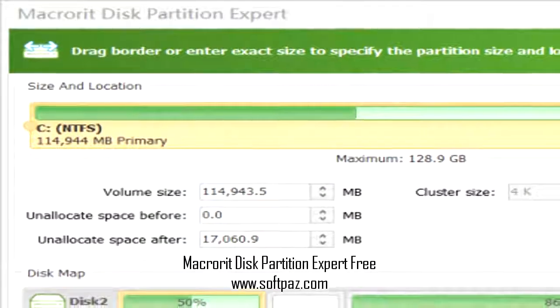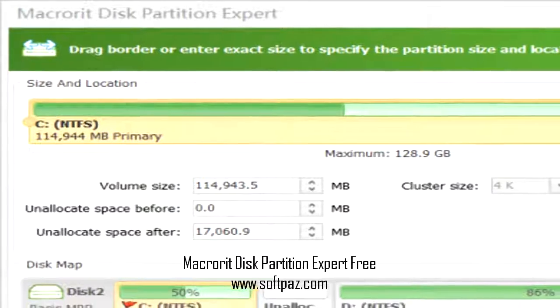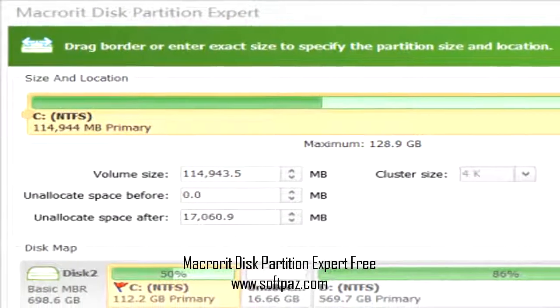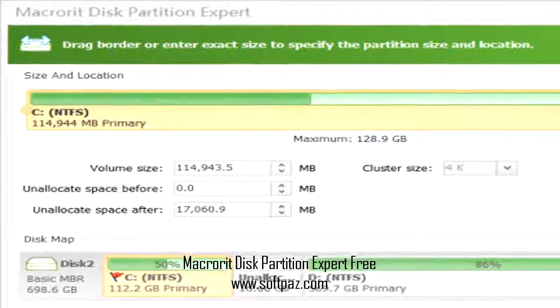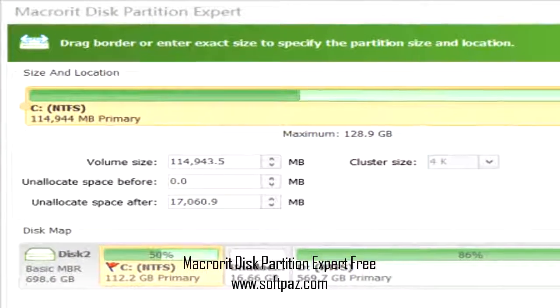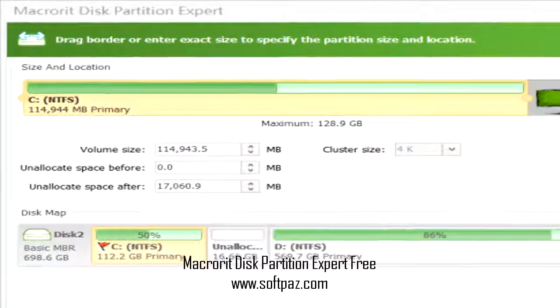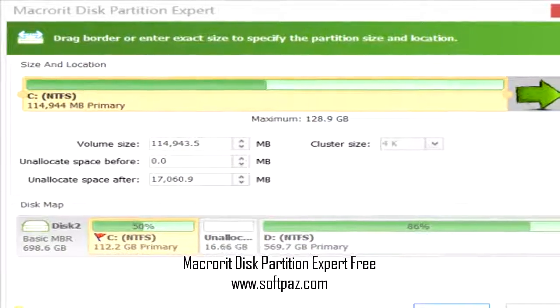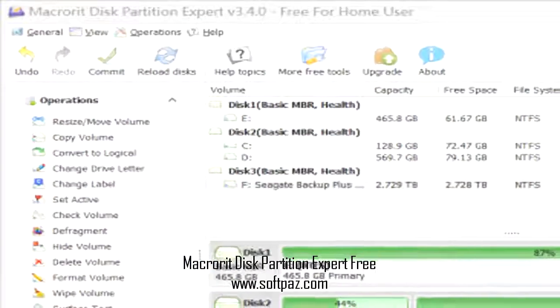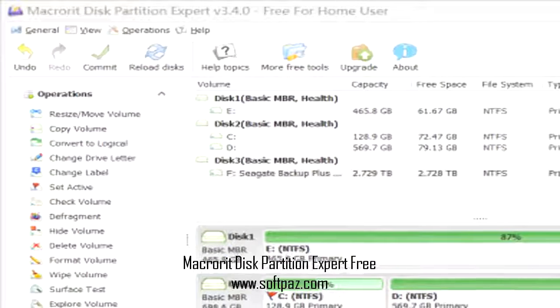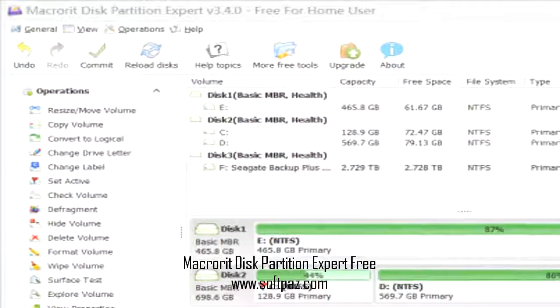Hi, I am Andrew, and today I will talk to you about Macrorit Disk Partition Expert Free. Above you can see the screenshots of Macrorit Disk Partition Expert Free for Windows.